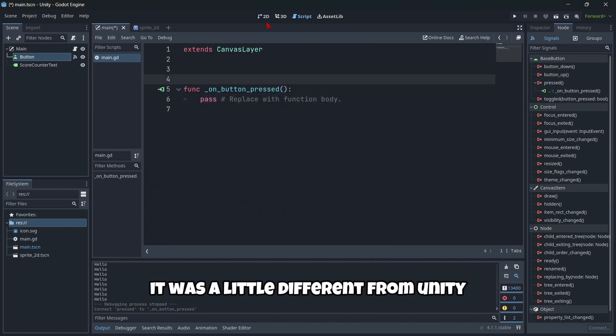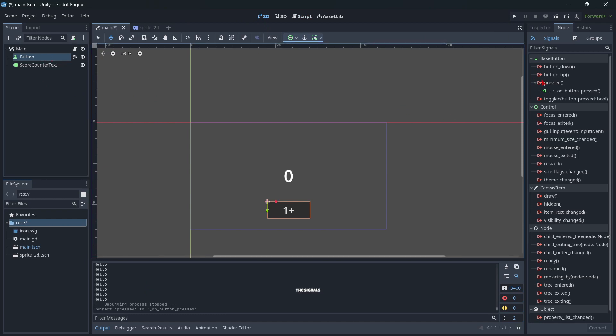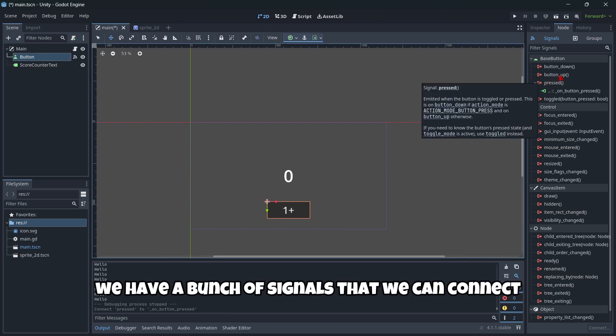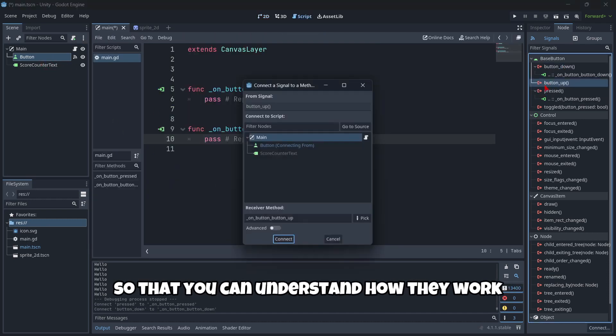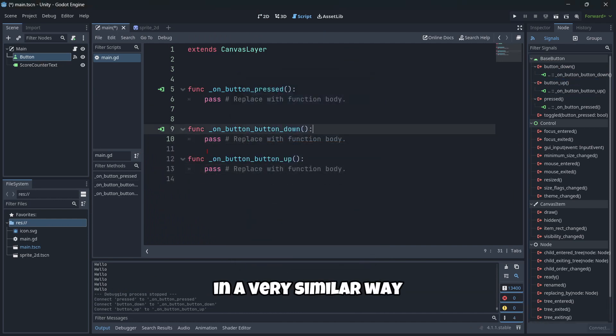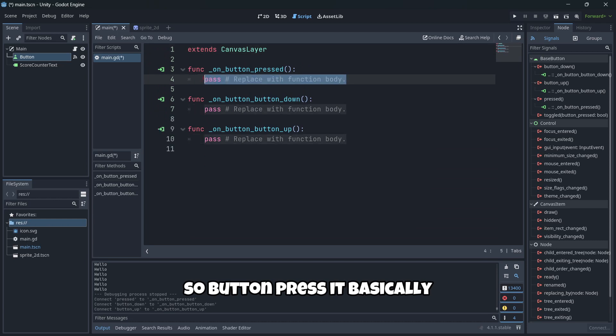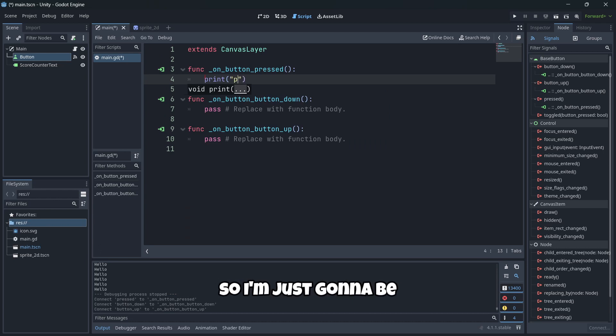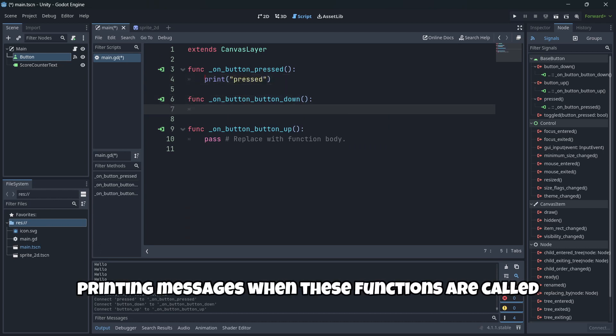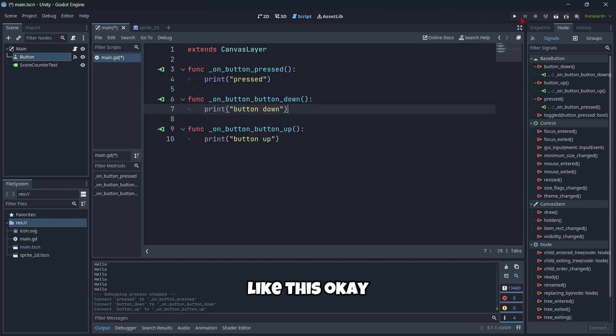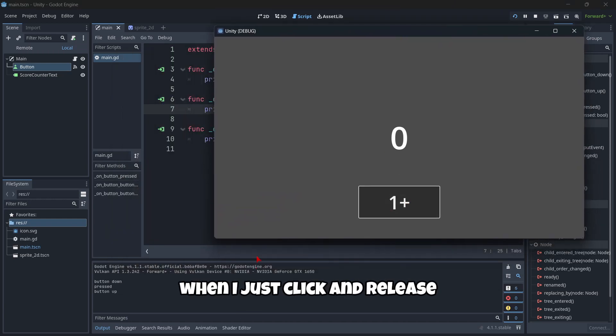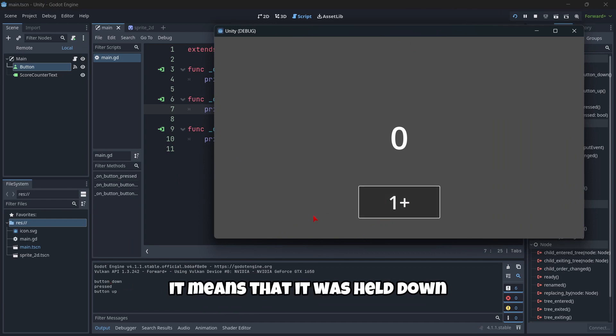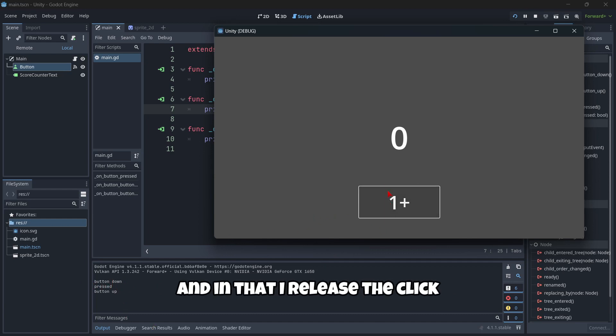So I'm gonna connect the pressed signal of my button to my main script. As you can see, it was a little bit different from Unity because we have here the signals. As you can see, we have a bunch of signals that we can connect. But they work in a very similar way that they do in Unity. So button press is basically when we press the button and the same thing happened with the other one. So I'm just gonna be printing messages when these functions are called like this.